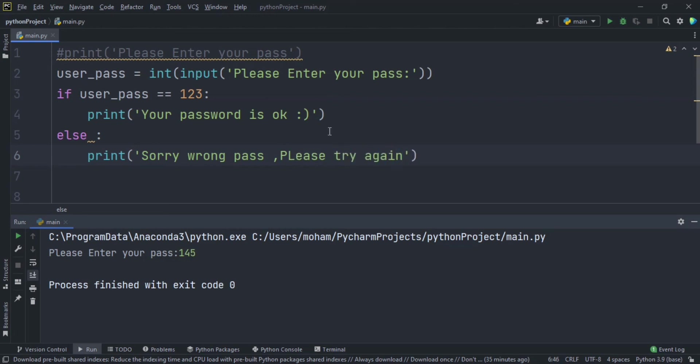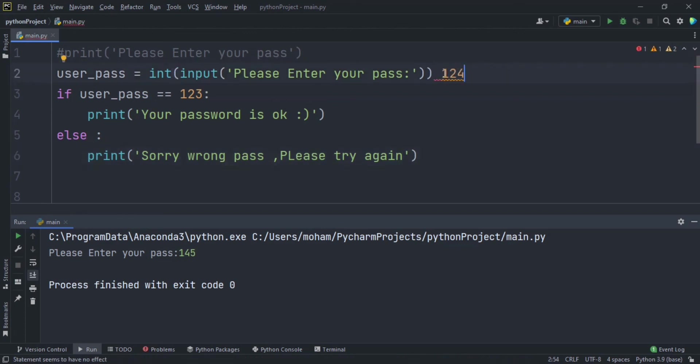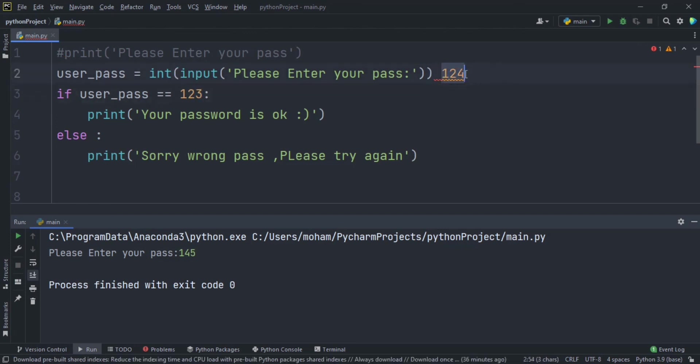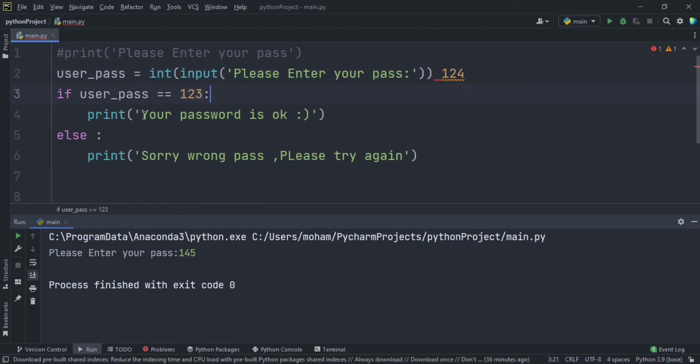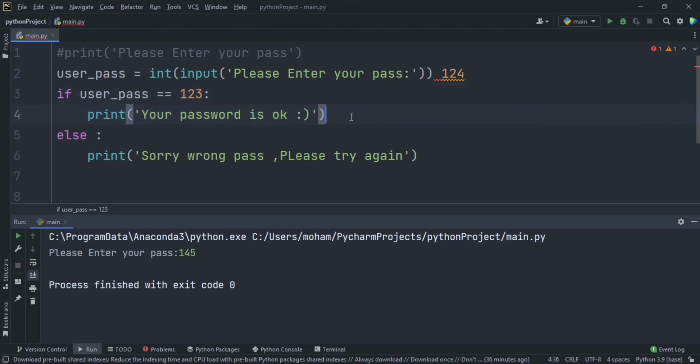Okay, right now what will happen is if user password is 123, if user types something here, let's say types 124, the computer will check from this number, is it this number 123 or 124? It's 124 so it's wrong, so he will say 'sorry wrong pass please try again'. But if he types 123, so he will accept the condition and say print 'your password is okay'. Okay let's try our code.